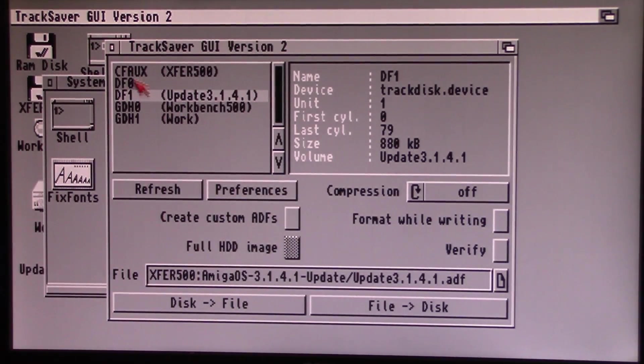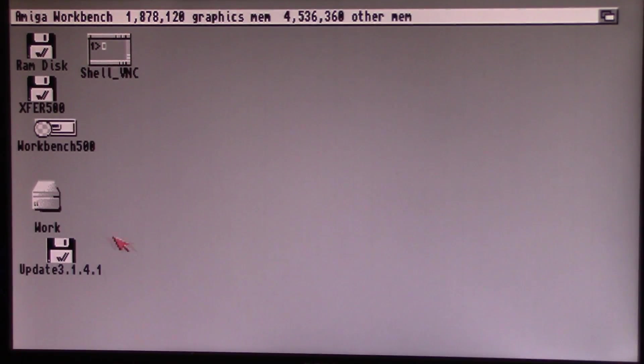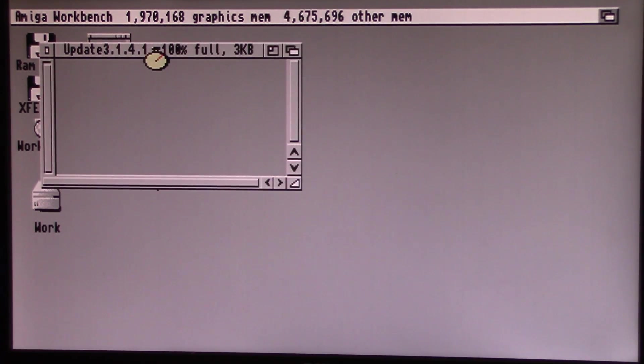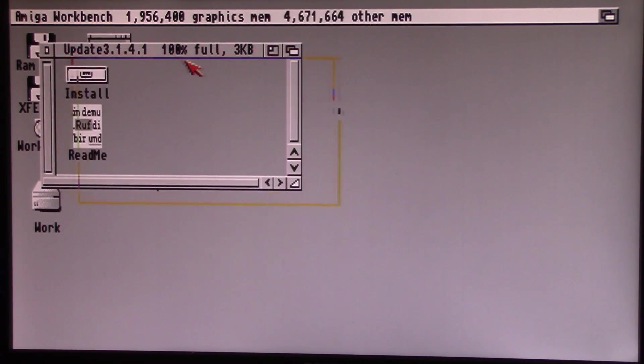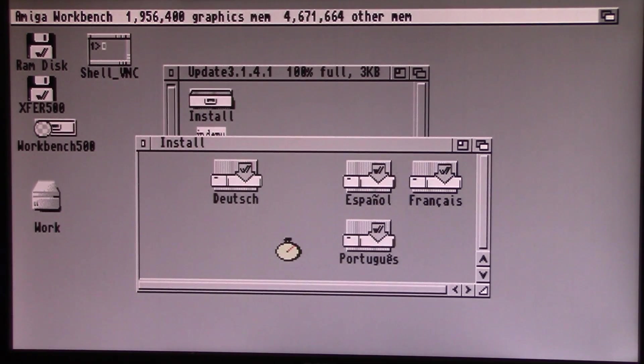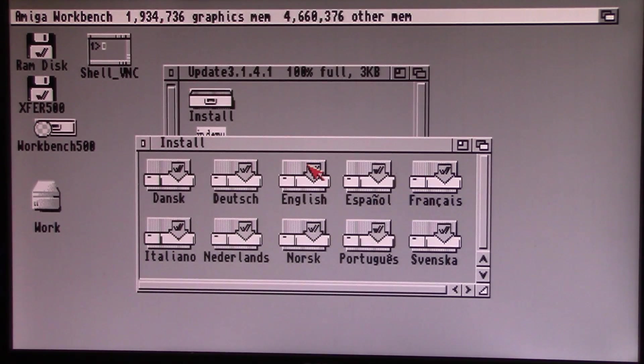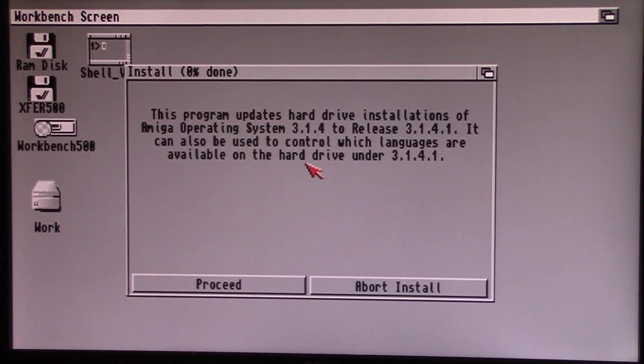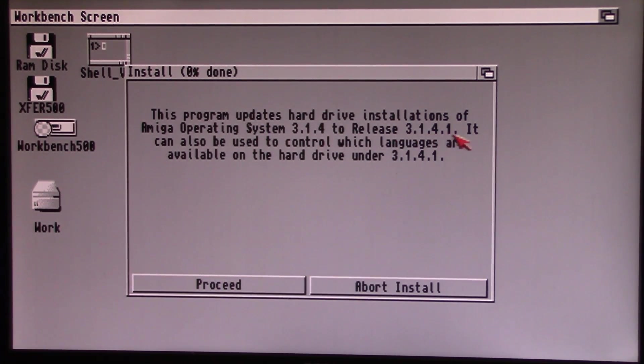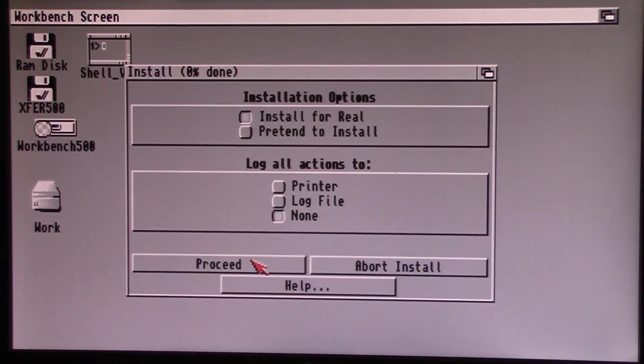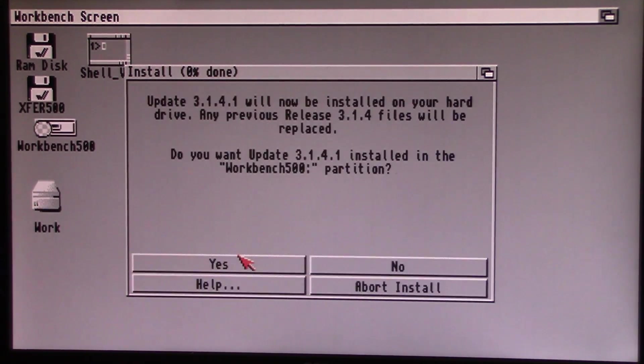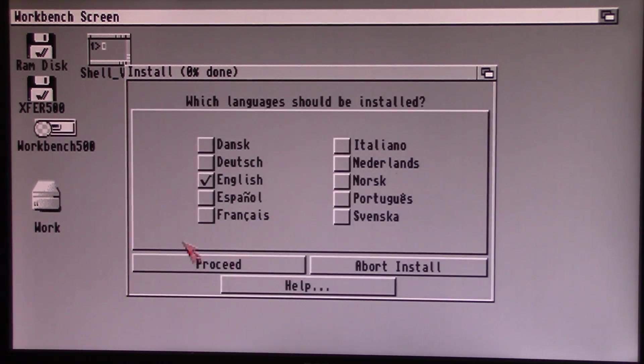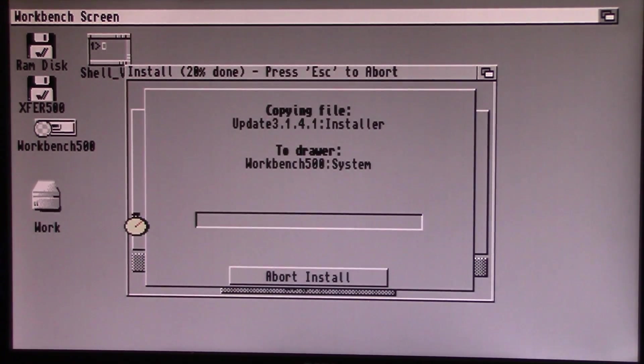So now that that's completed, you see we've got this nice little update floppy here. Double click it and it will have our standard installer. Choose your language to install it as and it will crank away and do its thing. This program updates hard drive installations of Amiga operating system 3.1.4 to release 3.1.4.1. So we're going to proceed. I'm going to choose intermediate user here. Proceed with install, install for real, and it tells us what disk it's going to install it on, the workbench partition and the languages. You can change your languages here too of course. We're going to let it do its thing.